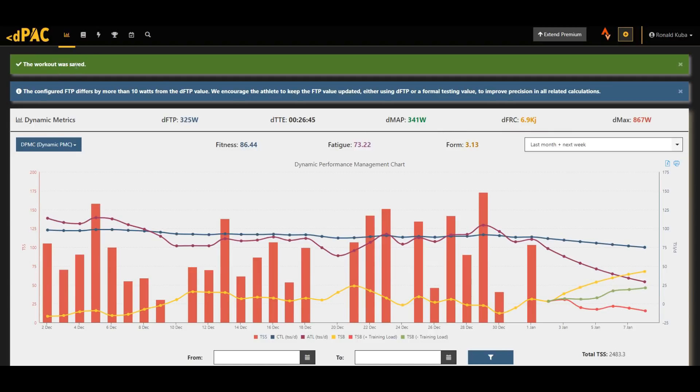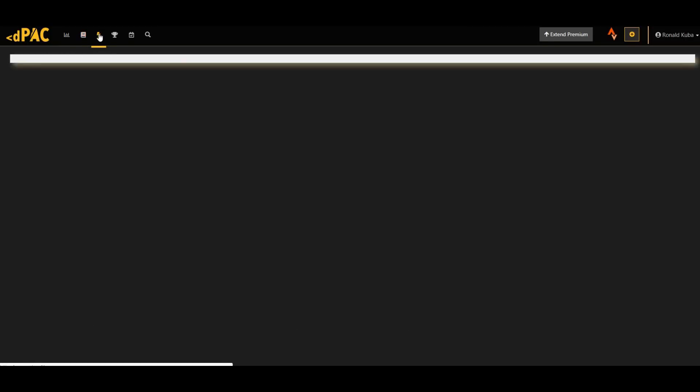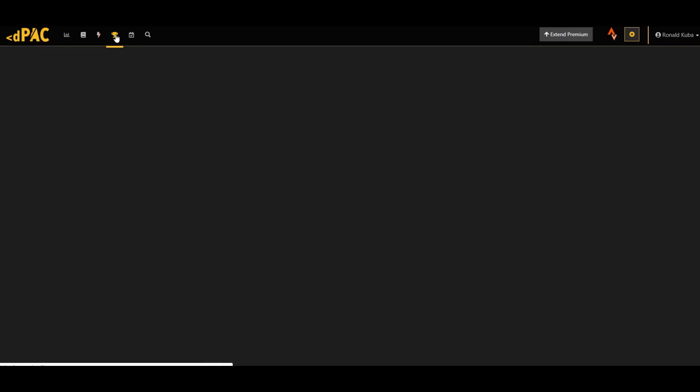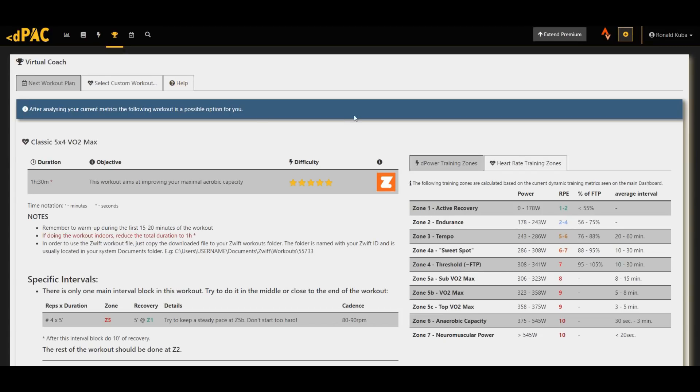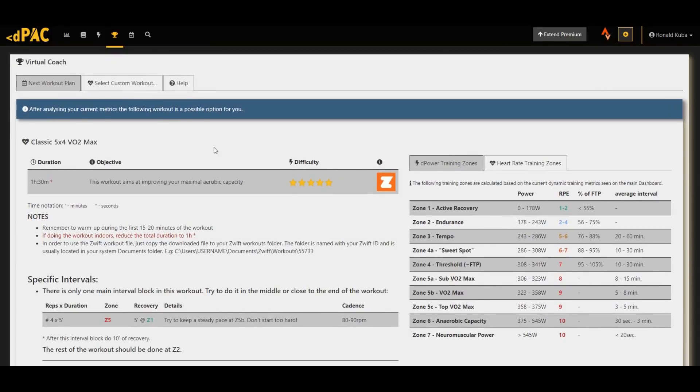Other features include, of course apart from the training log, this is just the rundown of your workouts that you've done. Then power records, of course these remain pretty much the same. An improvement has been made in the area of the virtual coach, which I find very, very interesting and I'm really looking forward to try this out.